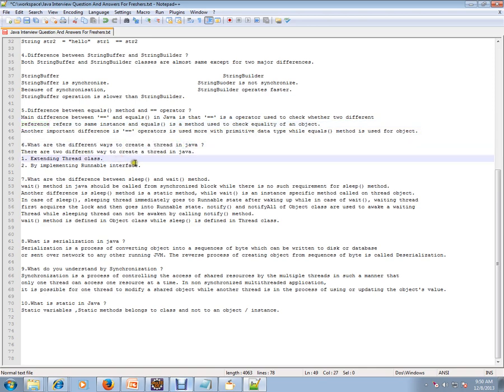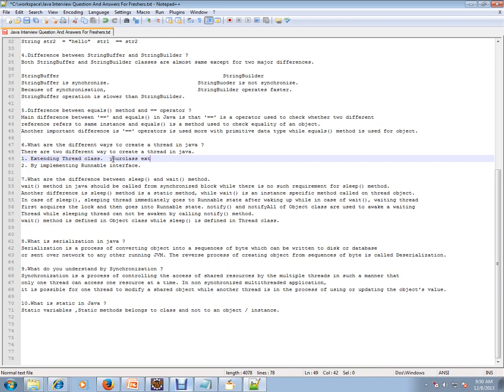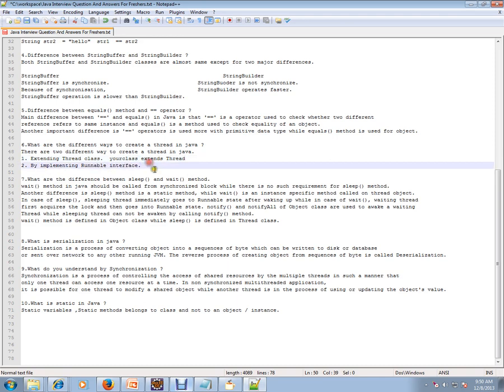What are the different ways to create thread in Java? There are two ways to create a thread in Java. You can extend the thread class like your class extends Thread, or you can implement Runnable interface.